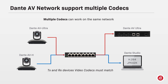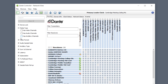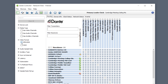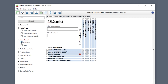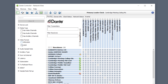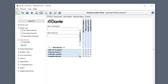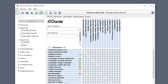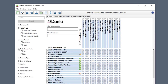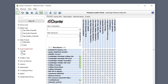Dante Studio, for example, supports multiple codecs. In this network, we have Dante AV Ultra devices running with a JPEG-2000 codec and Dante AVH devices running with an H.264 codec. You can use the filters in Dante Controller to narrow your choice and display only matching codec devices.